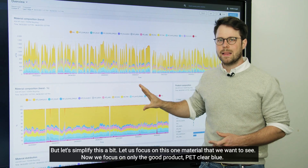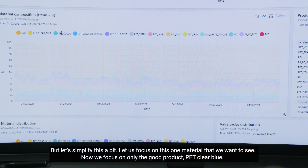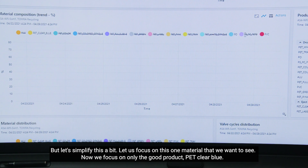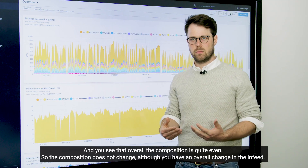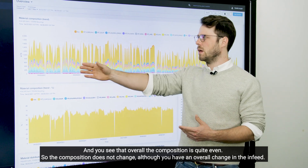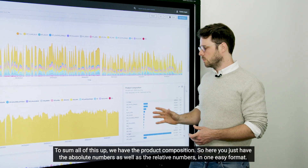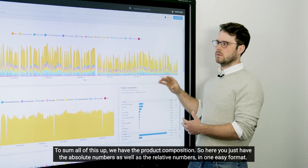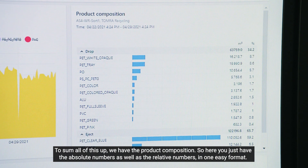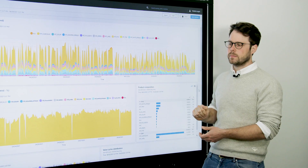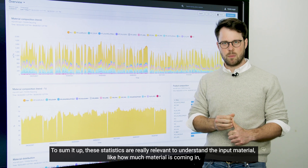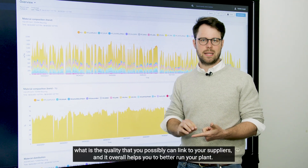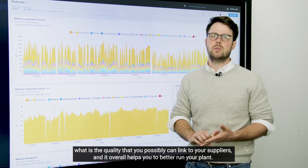So here you have an overview, but let's simplify this a bit — let's focus on one material that we want to see. Now we focus on only the good product, PET Clear Blue. You can see that overall the composition is quite even; the composition does not change, although you have an overall change in the in-feed. To sum all of this up, we have the product composition with the absolute numbers as well as the relative numbers in one easy format. These statistics are really relevant to understand the input material — how much material is coming in, what is the quality that you can link to your suppliers — and it overall helps you to better run your plant.